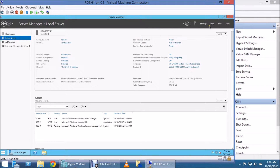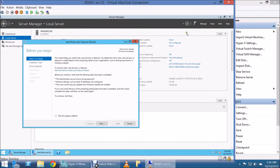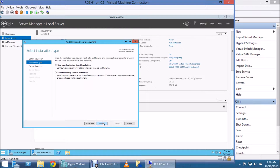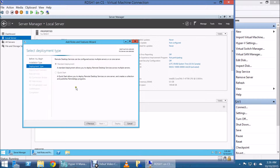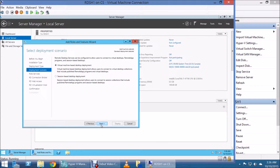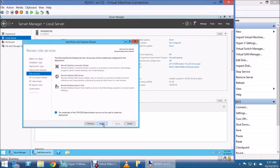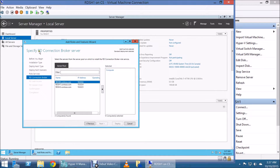First thing we're going to do is add remote roles and features. We're going to be selecting the remote desktop server installation. Make sure you read through it. We're going to be using a standard deployment — Microsoft is very intuitive, so if you read the screen in front of you, you're going to be fine. We're going to be using a session-based desktop deployment. This screen is just a preview of what we're going to install — just read through it and you're going to be just fine.